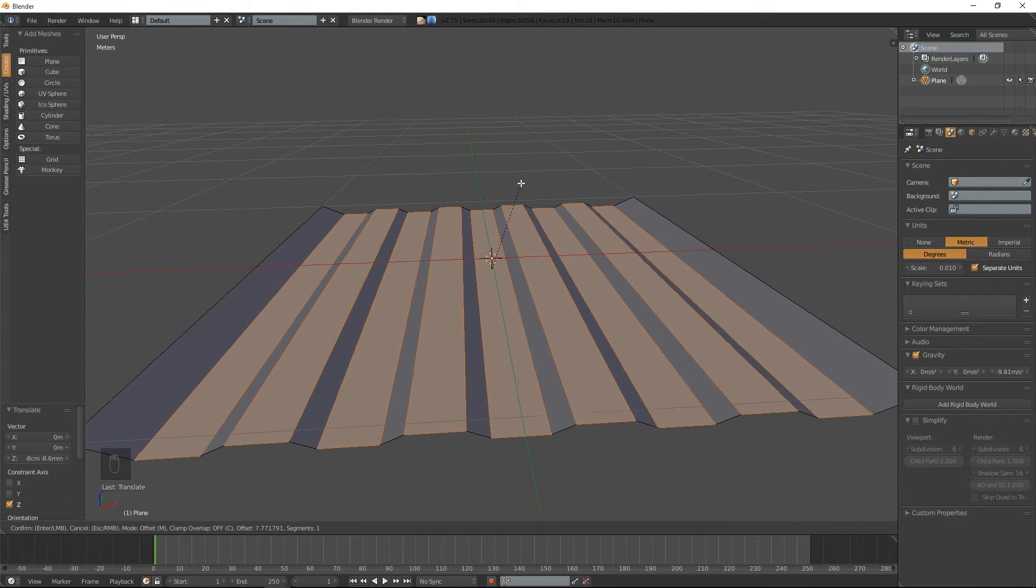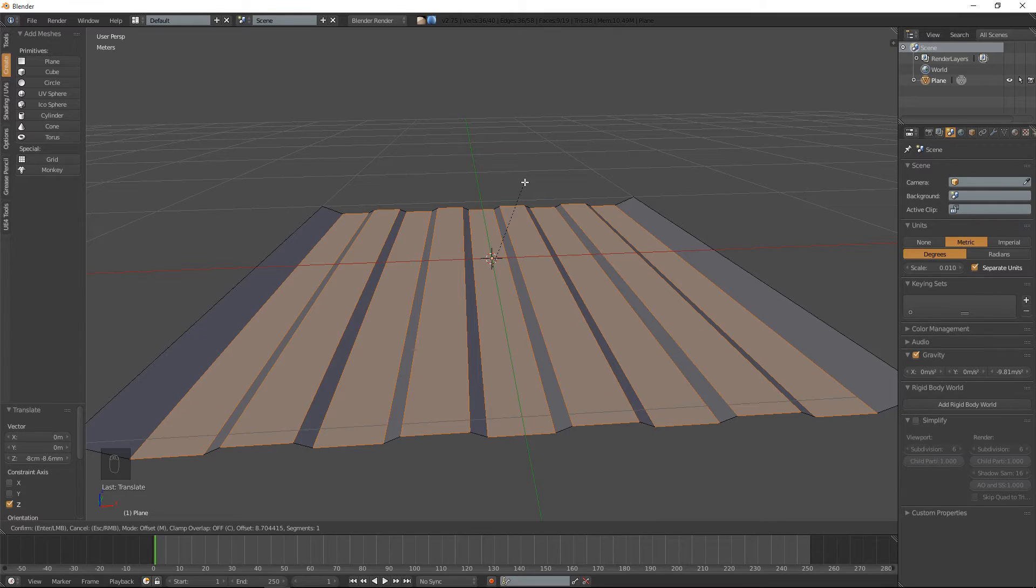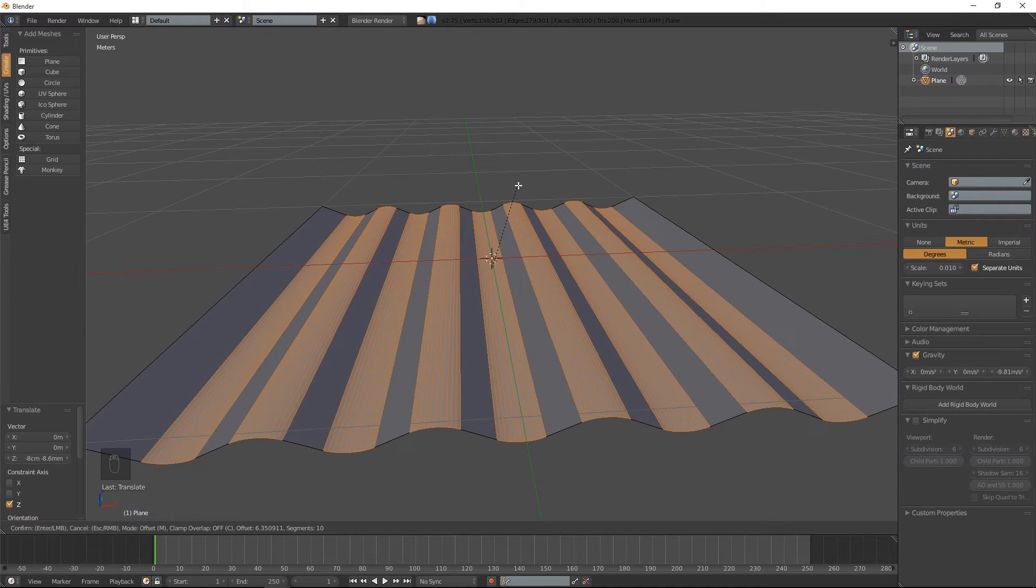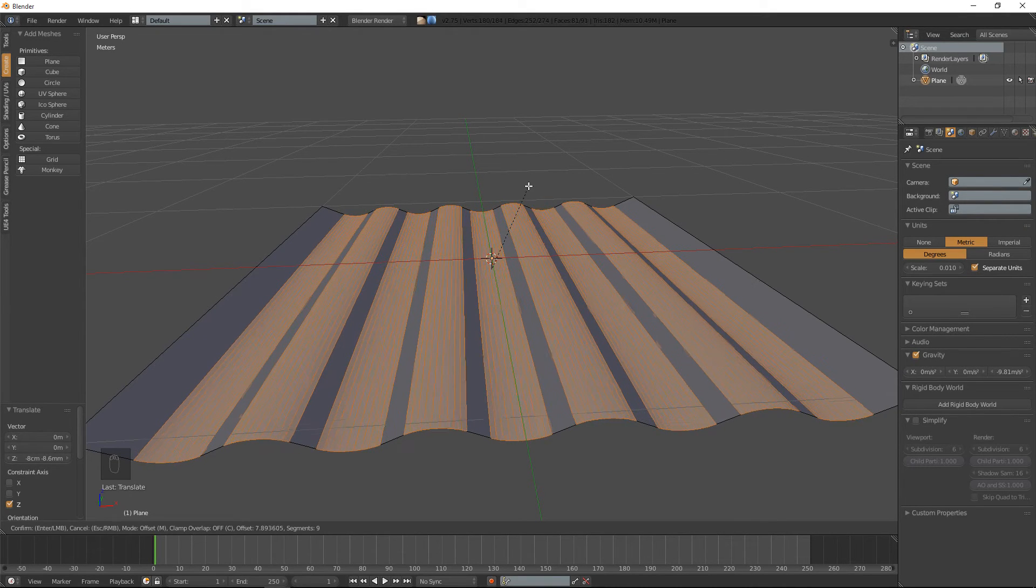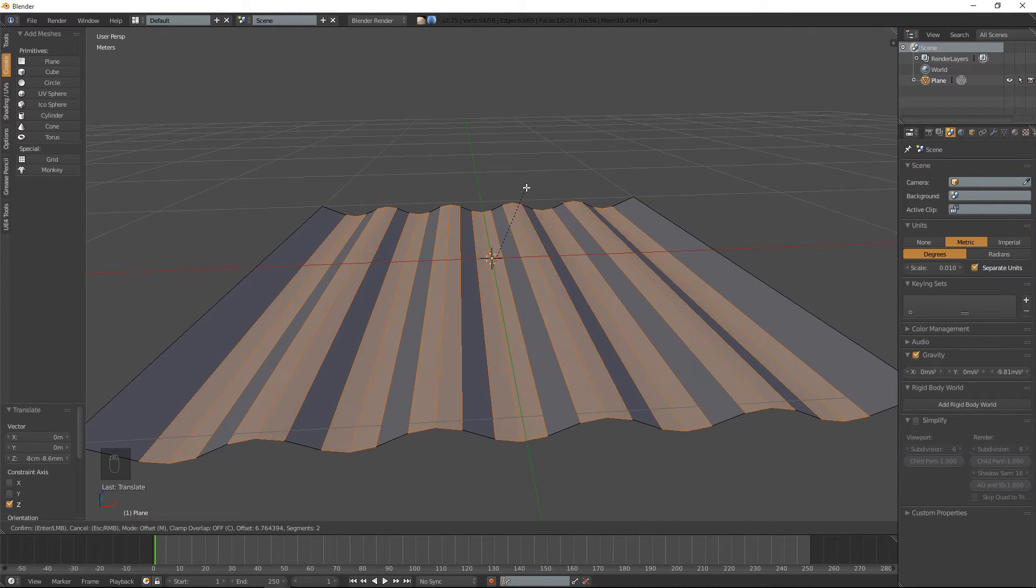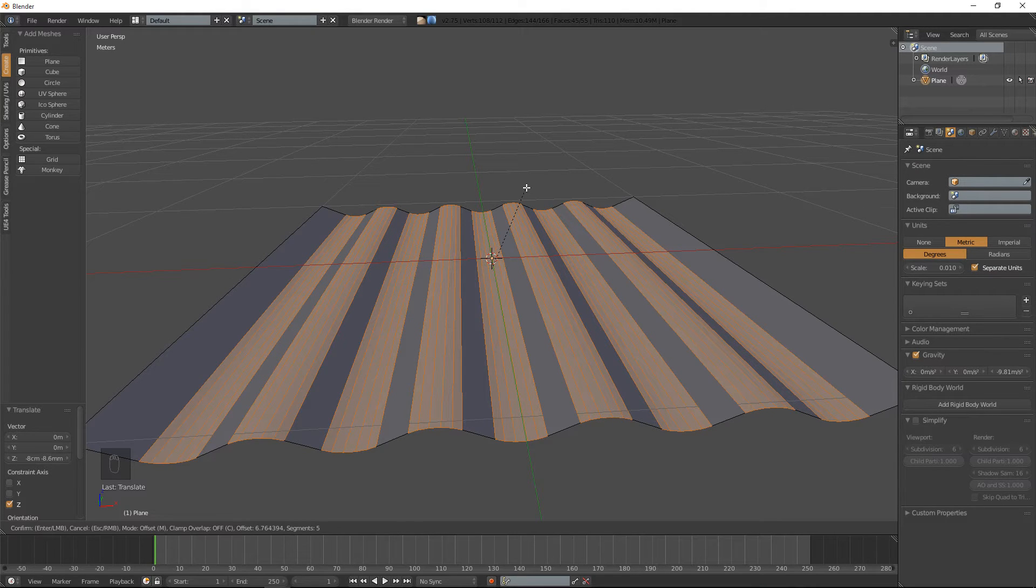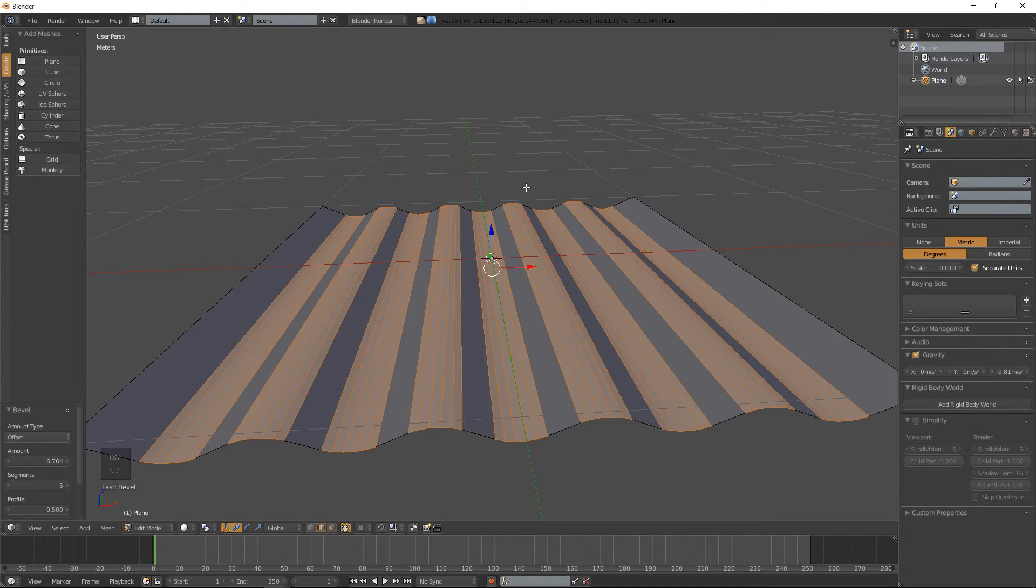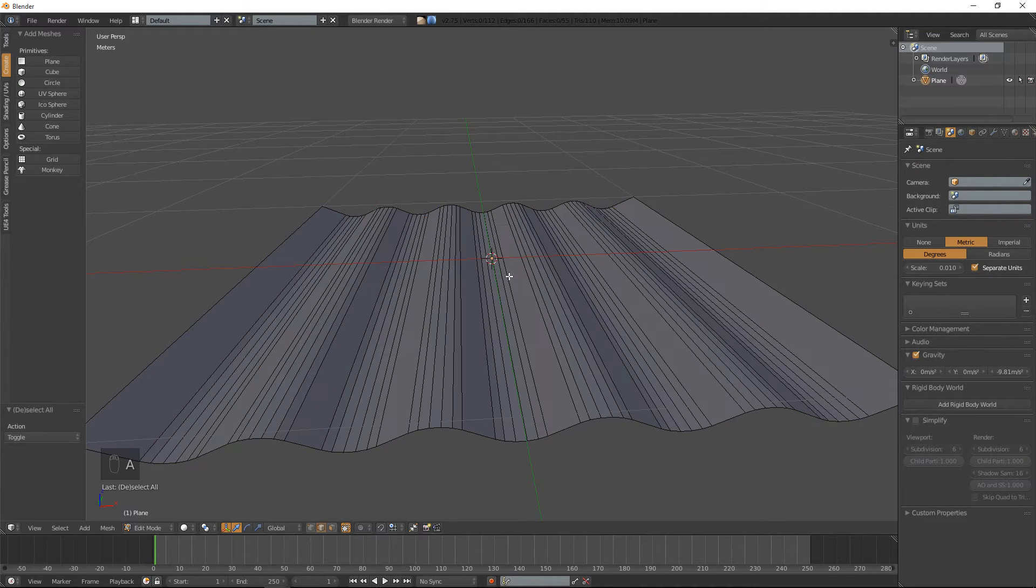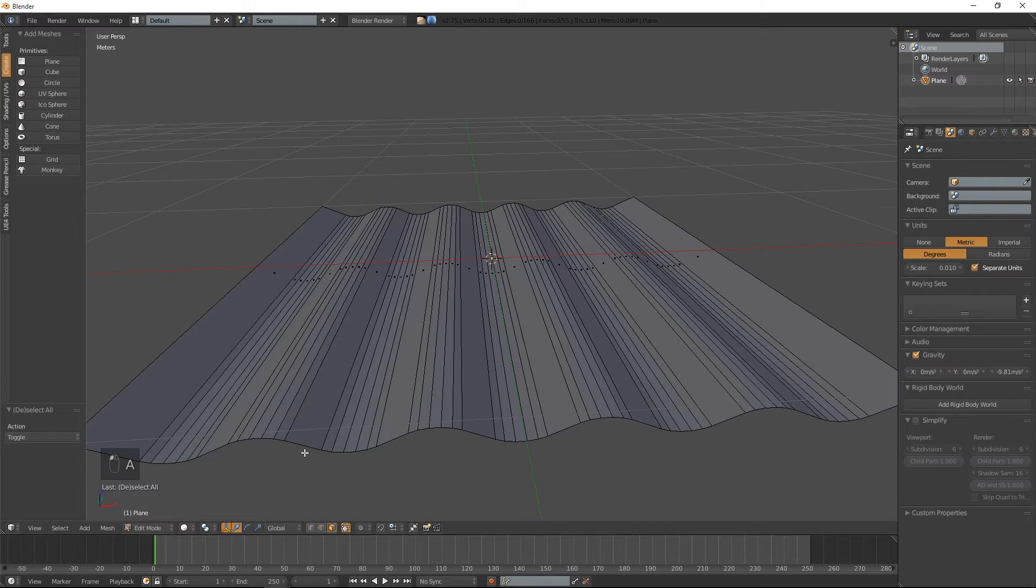As you can see that isn't quite what we want, so if we roll the mouse wheel up, we can add more or less depending on your purpose. And that's pretty much how you make a corrugated sheet metal.